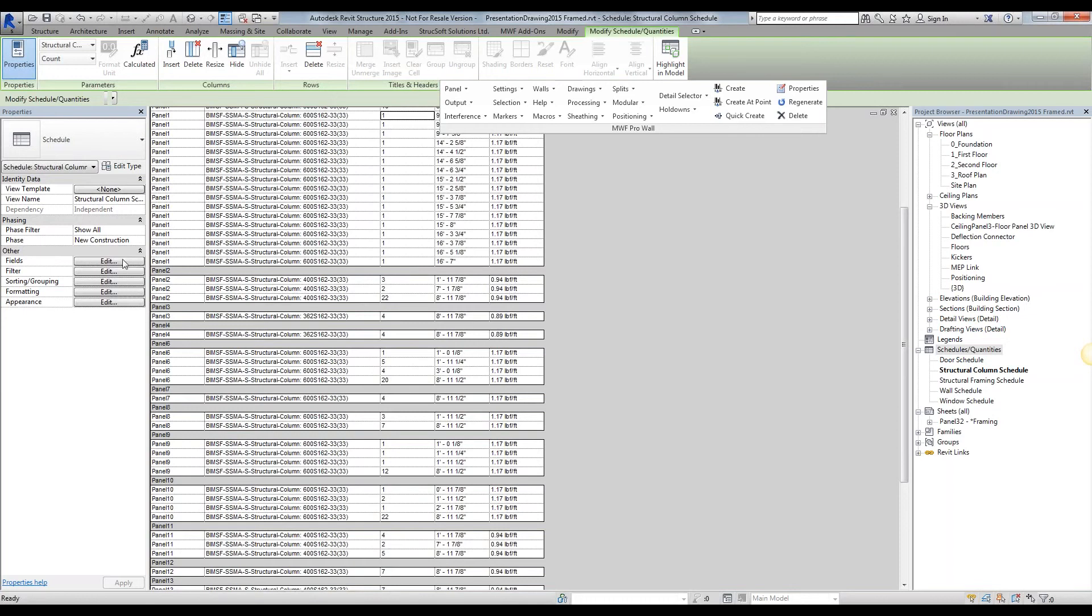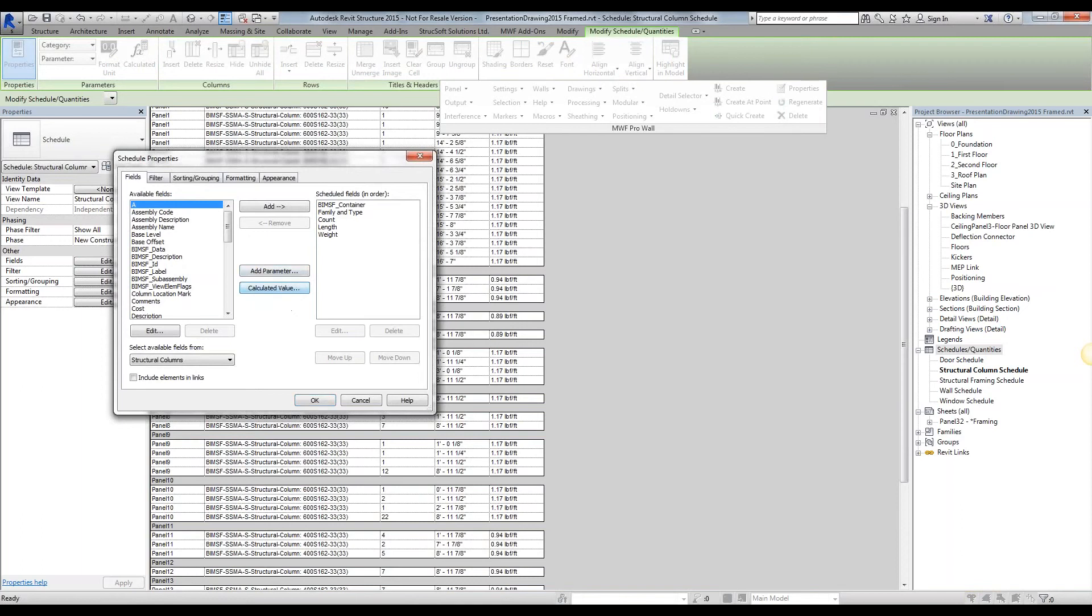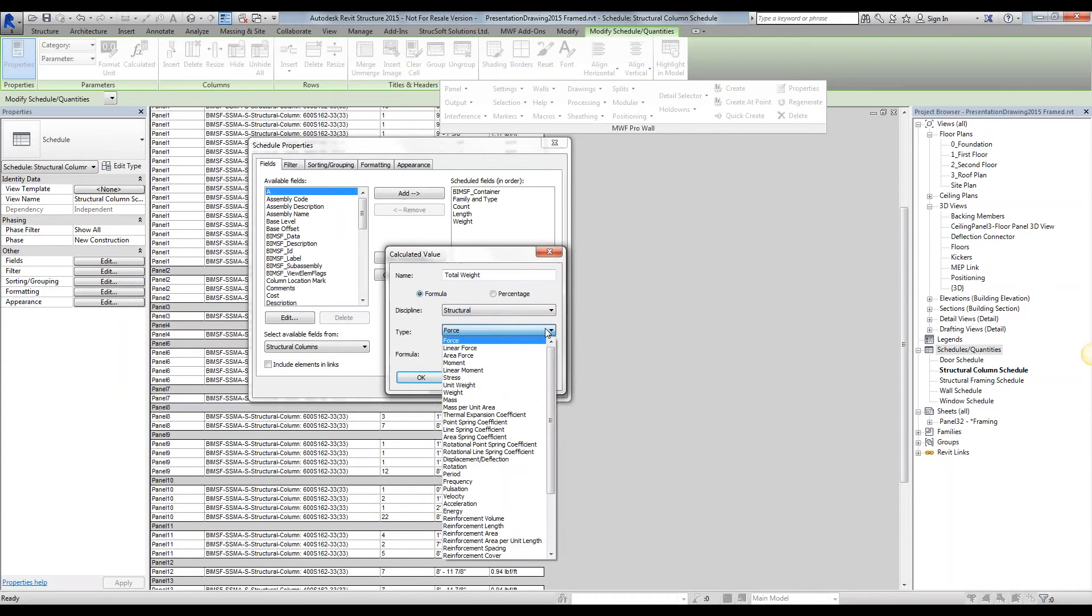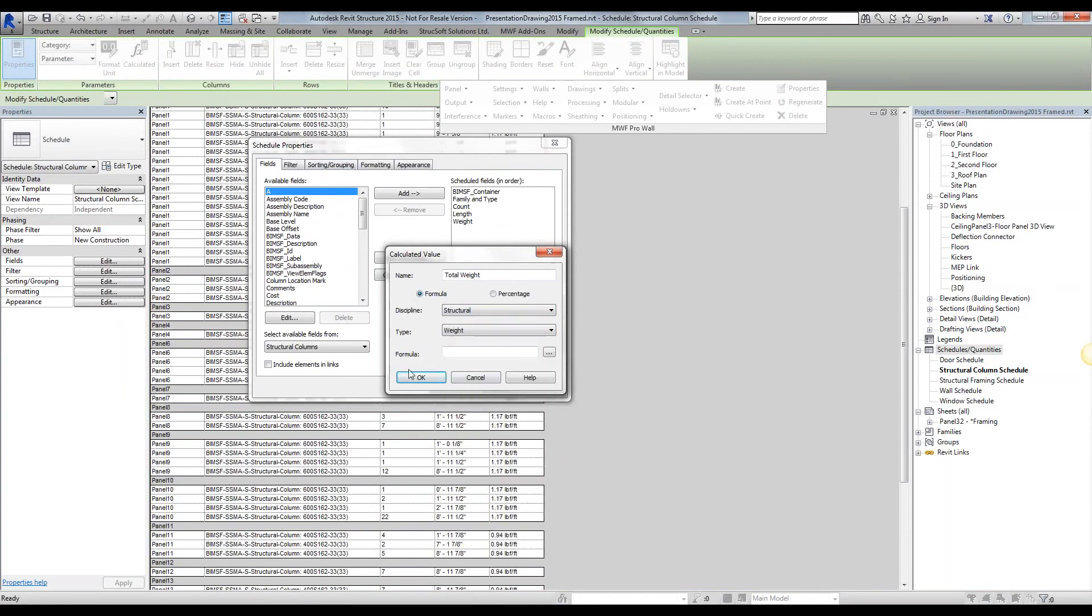So I'm simply going to hit edit under my fields again and create a calculated value. Call it total weight.